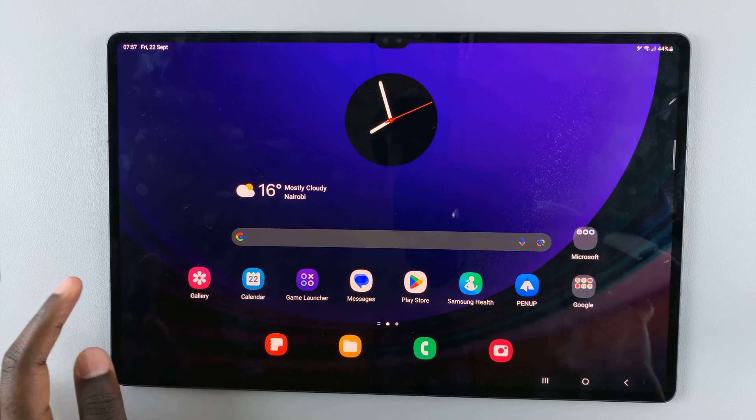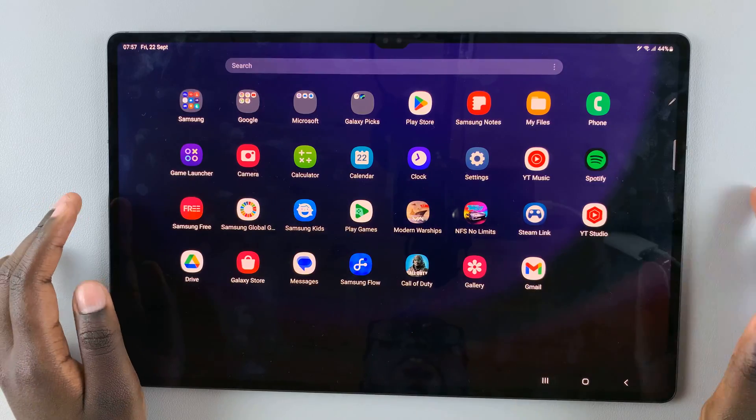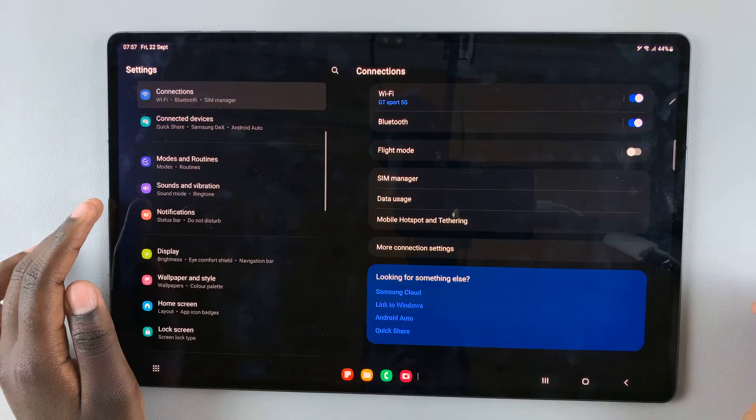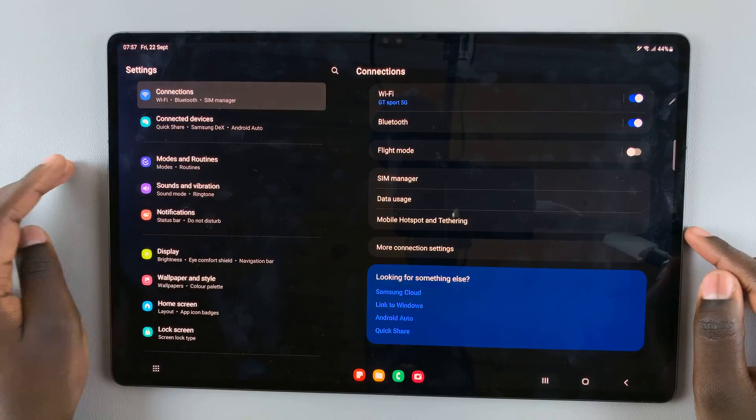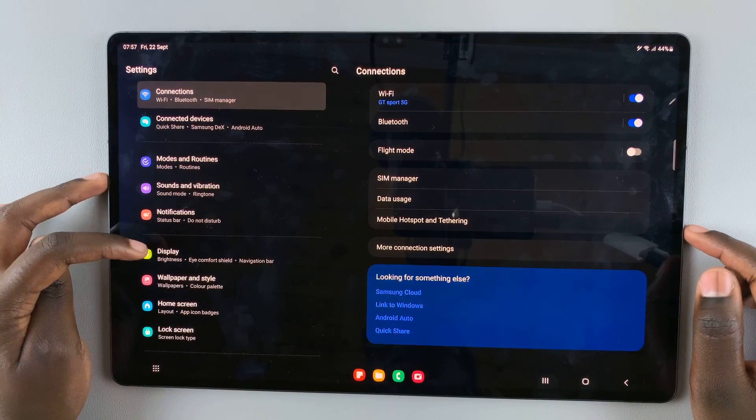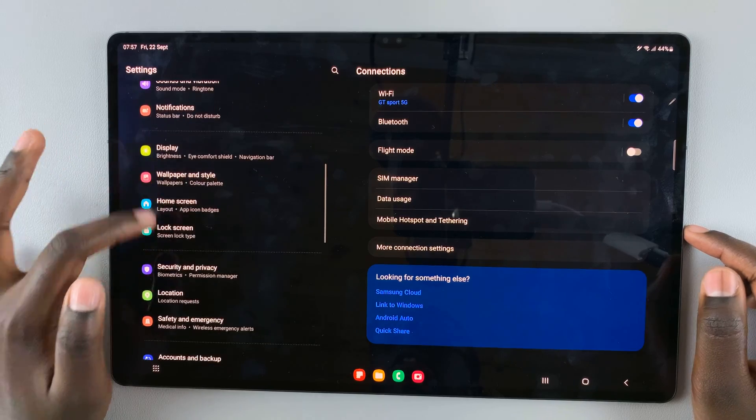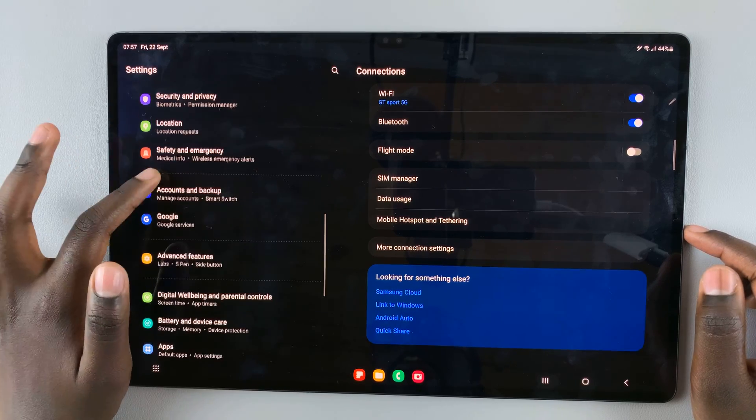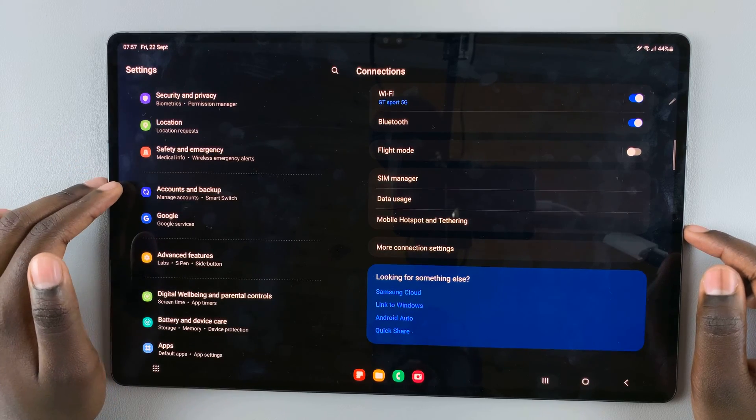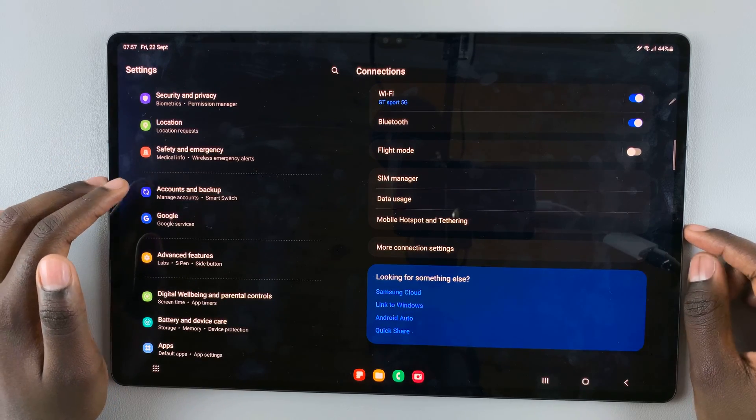So first, open Settings. And under Settings, scroll down the left panel until you find Accounts and Backup.